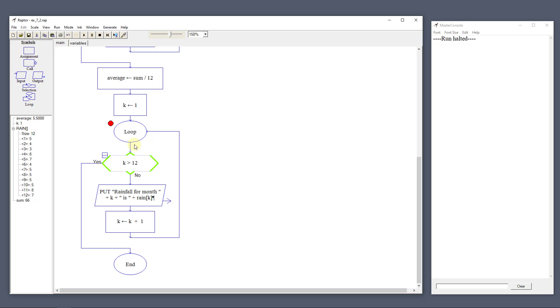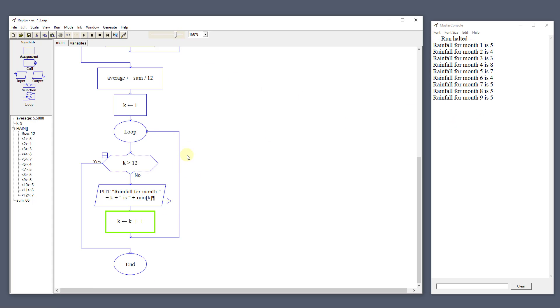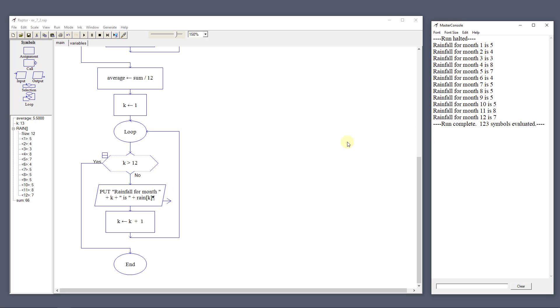It comes down, sets the average to sum divided by 12. The sum was 66, so the average is 5.5. Now the second loop checks if k is greater than 12 and outputs the rainfall for each month. It loops 12 times, outputting month by month, then kicks out. The sum is 66 — we didn't output the total, but we could have added that. This is the simple array example.